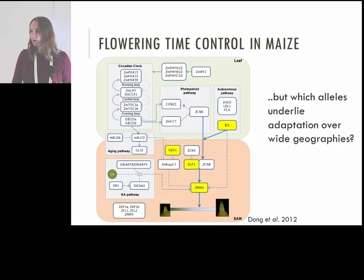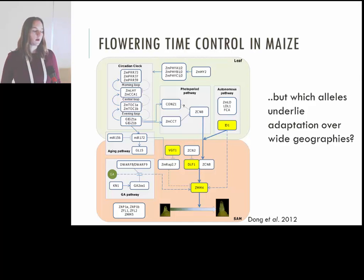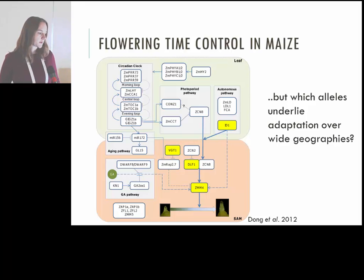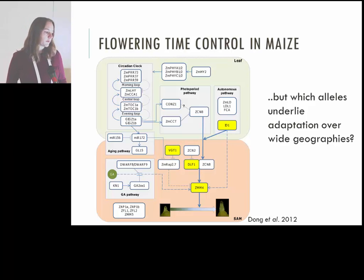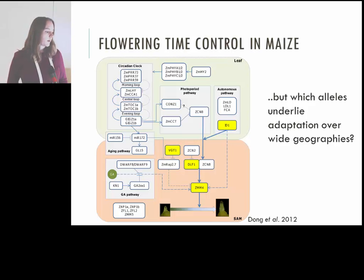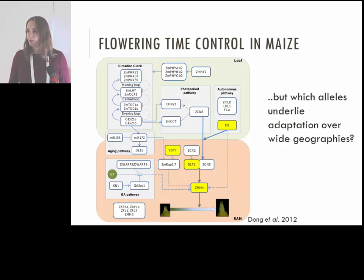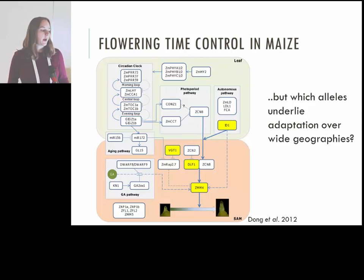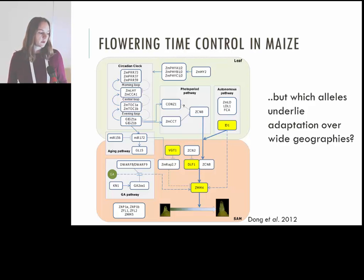So what are the genes involved in flowering time in maize? There are a number of different pathways that have been elucidated, including the circadian clock and the photoperiod pathway. Some genes have been shown to be specifically involved in the photoperiod pathway. But there are a lot of different things coming together here, and while we have a picture of what the pathways are, we wanted to ask which alleles underlie adaptation over wide geographies.